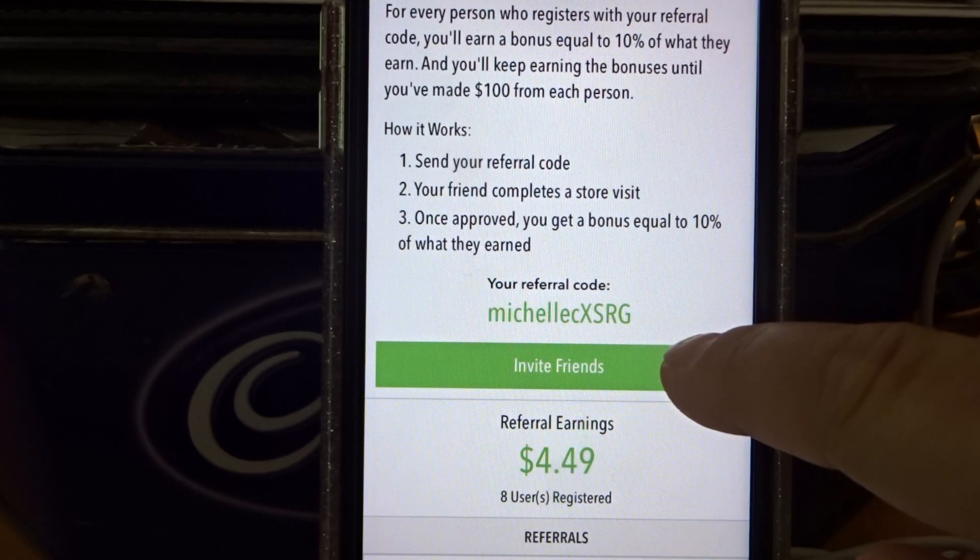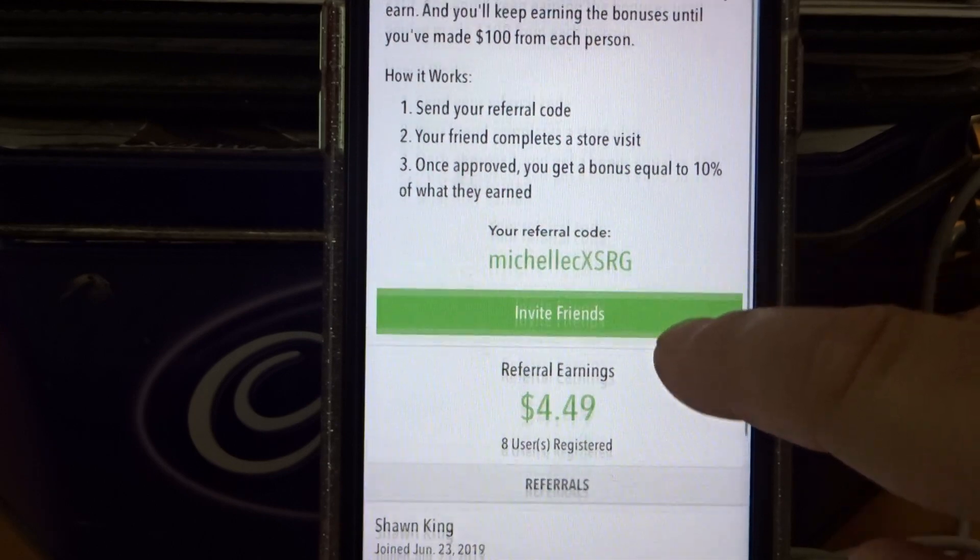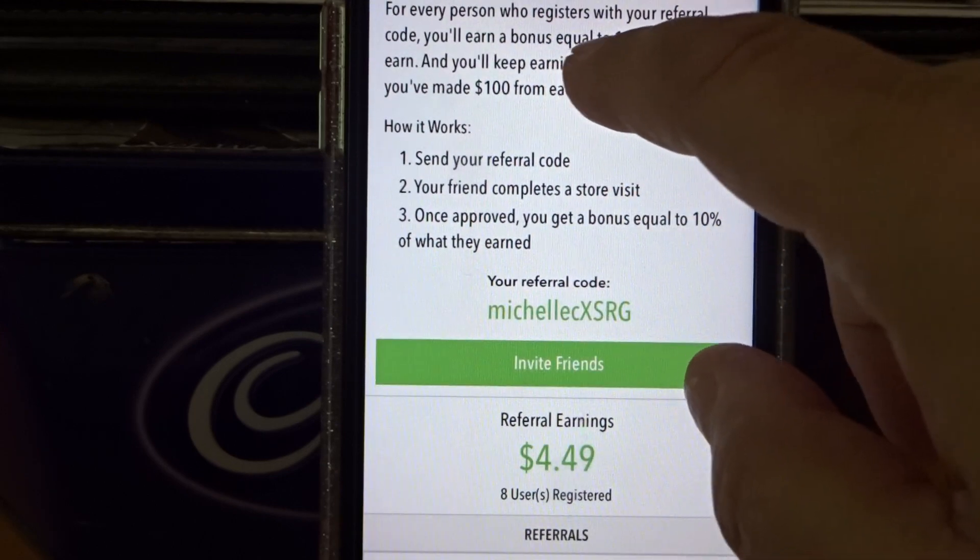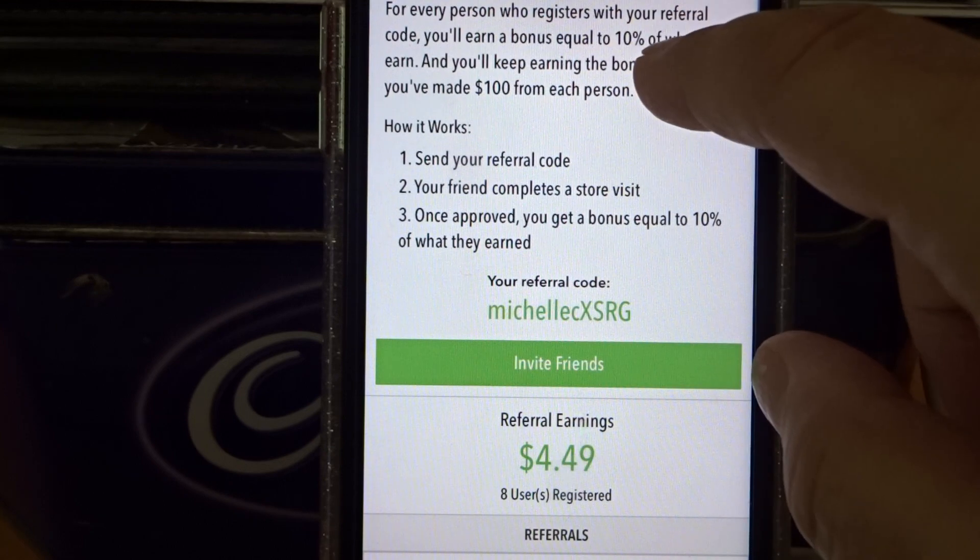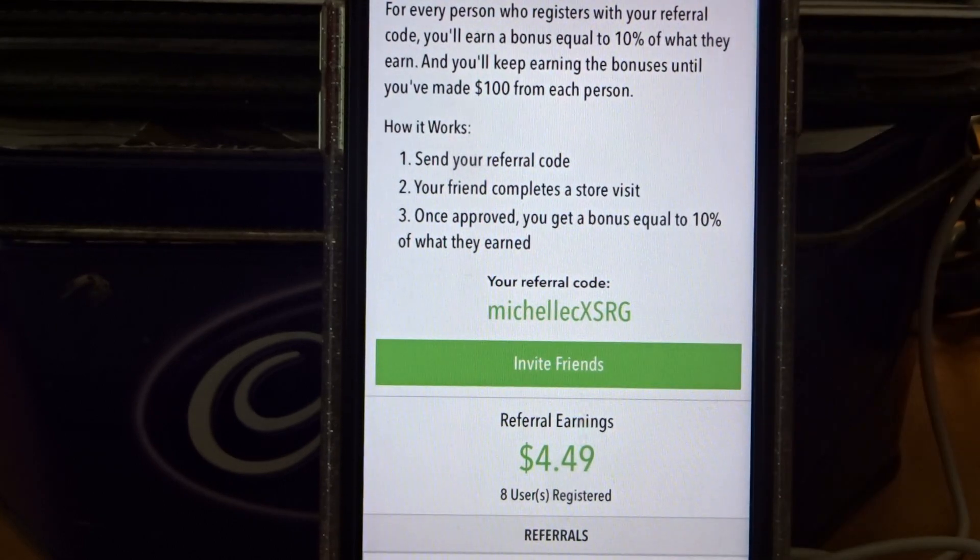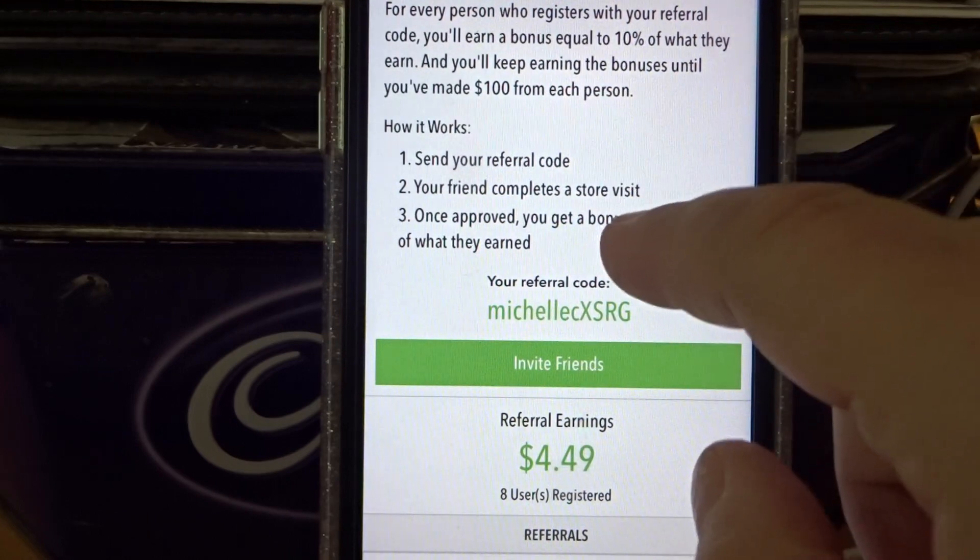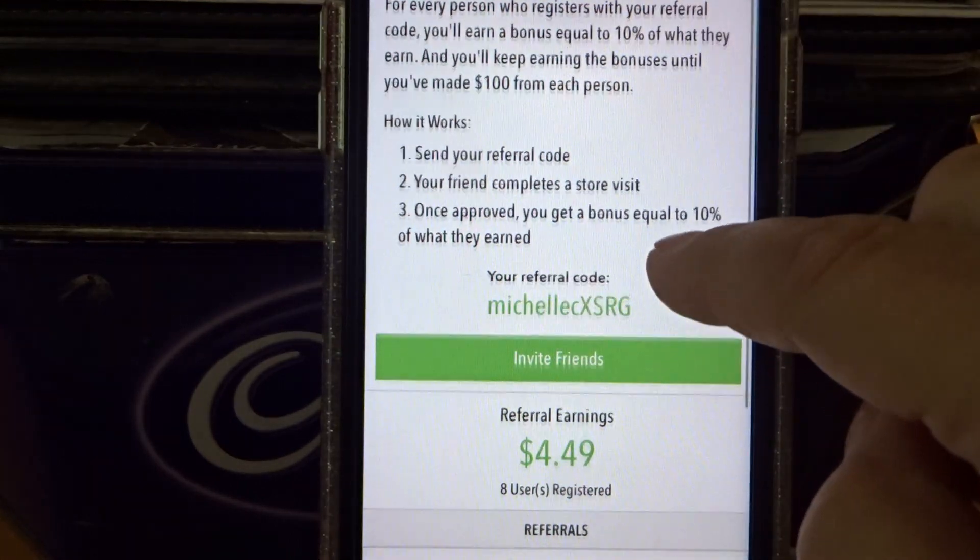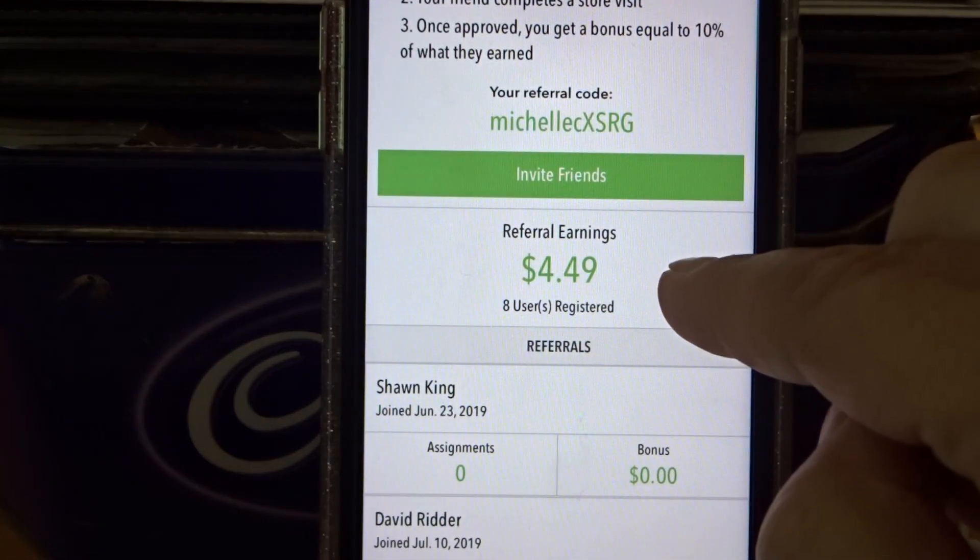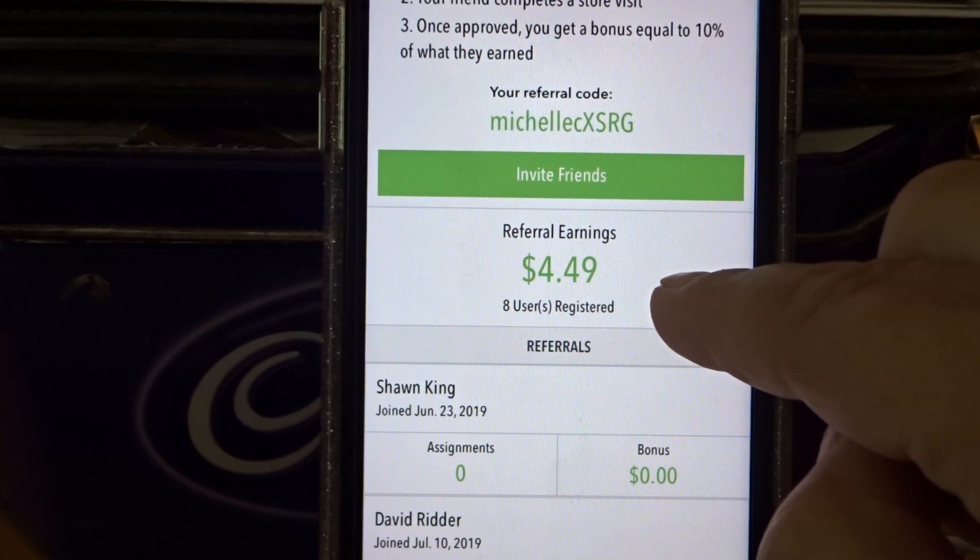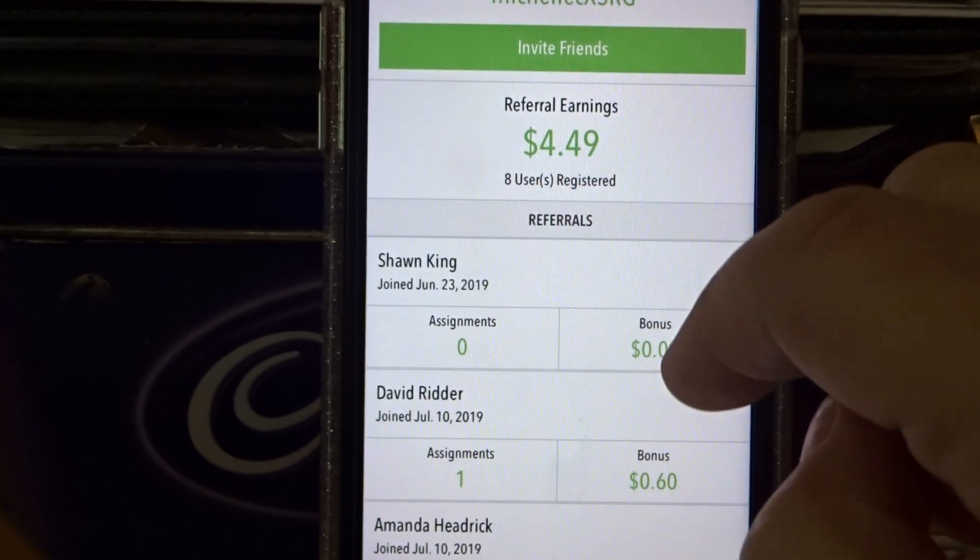I just started doing this a couple of months ago and I can receive 10% of what my referrals earn, up to $100 from each referral.